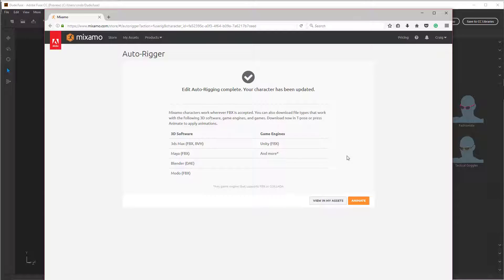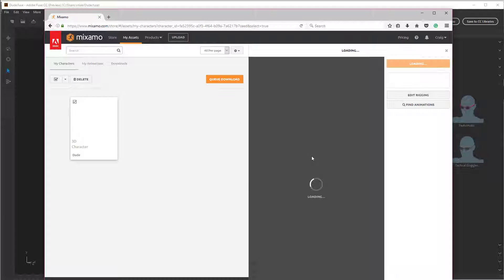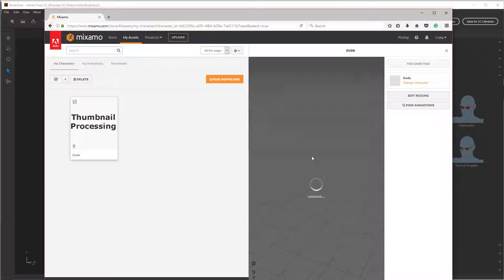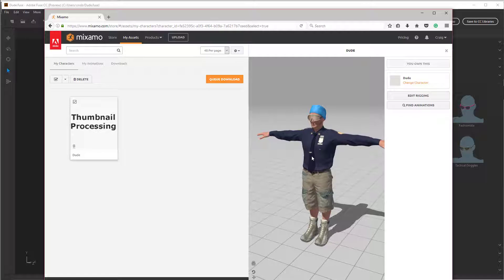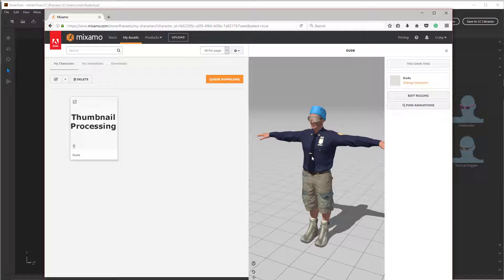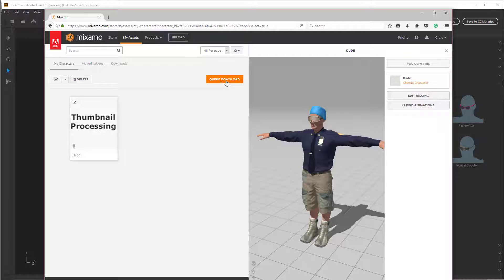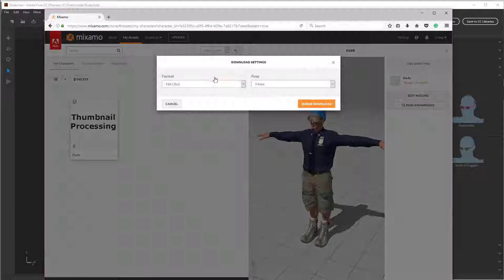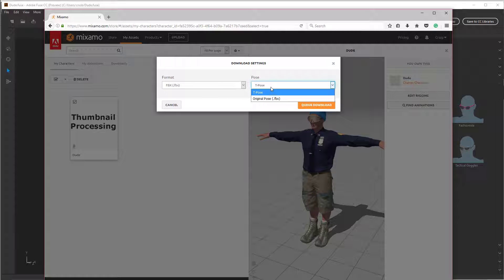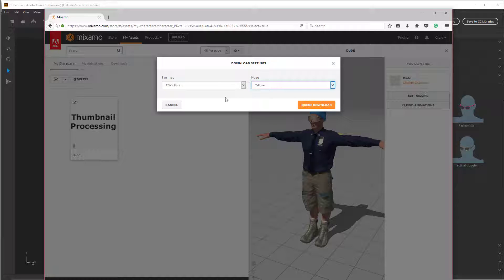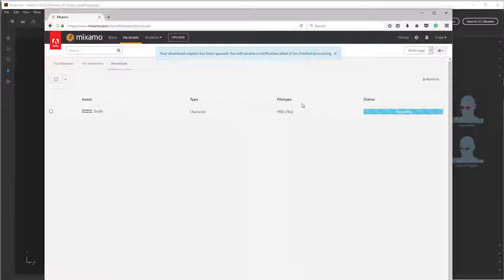All right. So once you've got that in there, I'm going to view my asset. Okay, and then I'm going to queue a download. FBX file. T pose is fine. I'm going to queue the download.